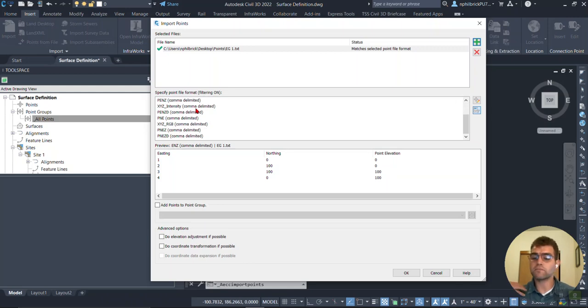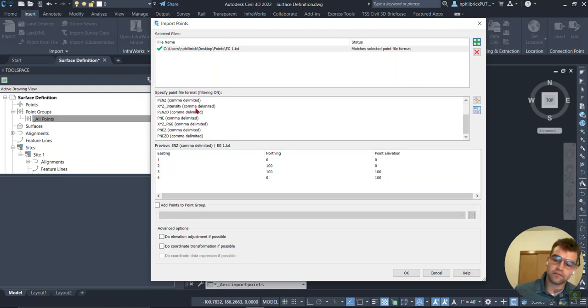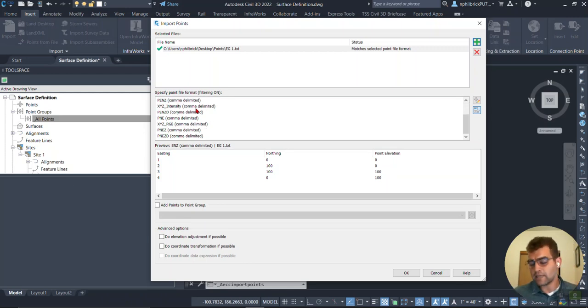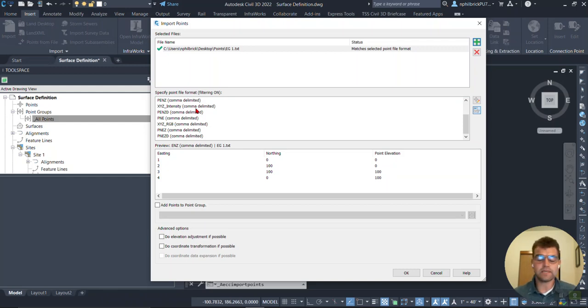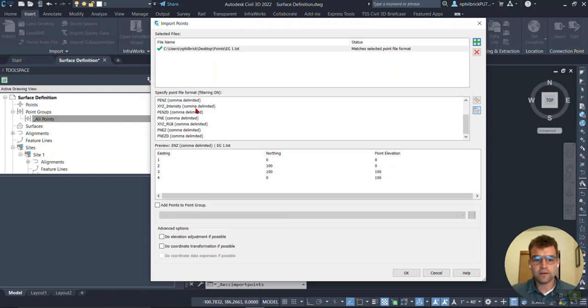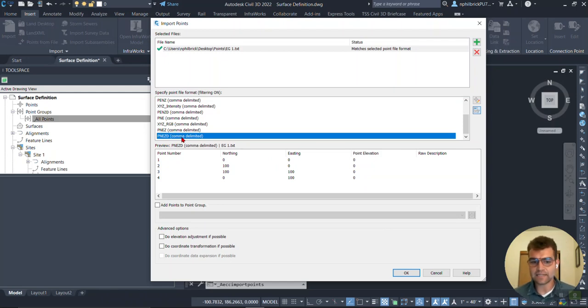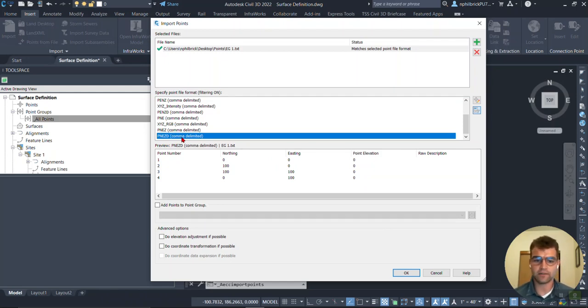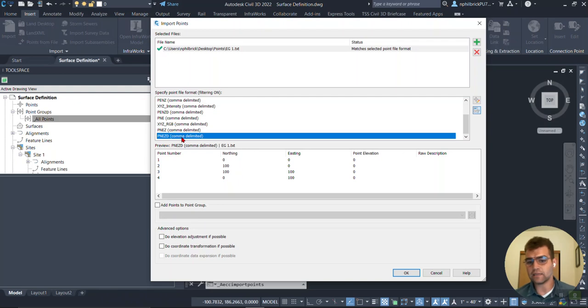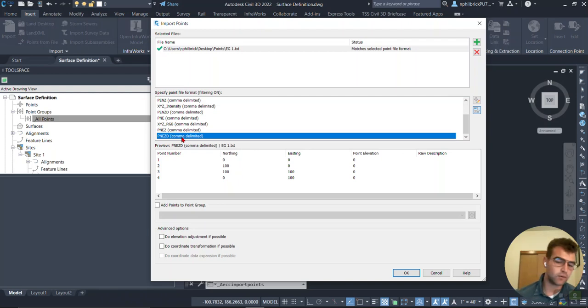And first thing, just pay attention. What's the format that the files are in? So is it a ENZ, NEZ, PENZD, all that. So I'm going to go ahead and grab this down at the bottom here, P-N-E-Z-D. You notice my point format matches up. So number, northing, easting, no elevations and no descriptions tied to this.